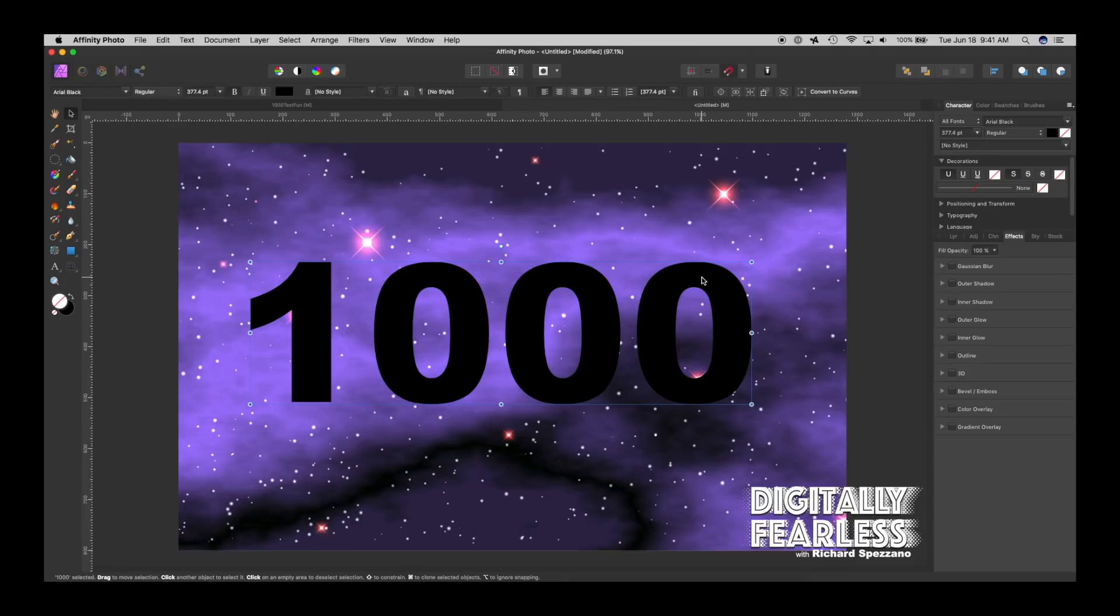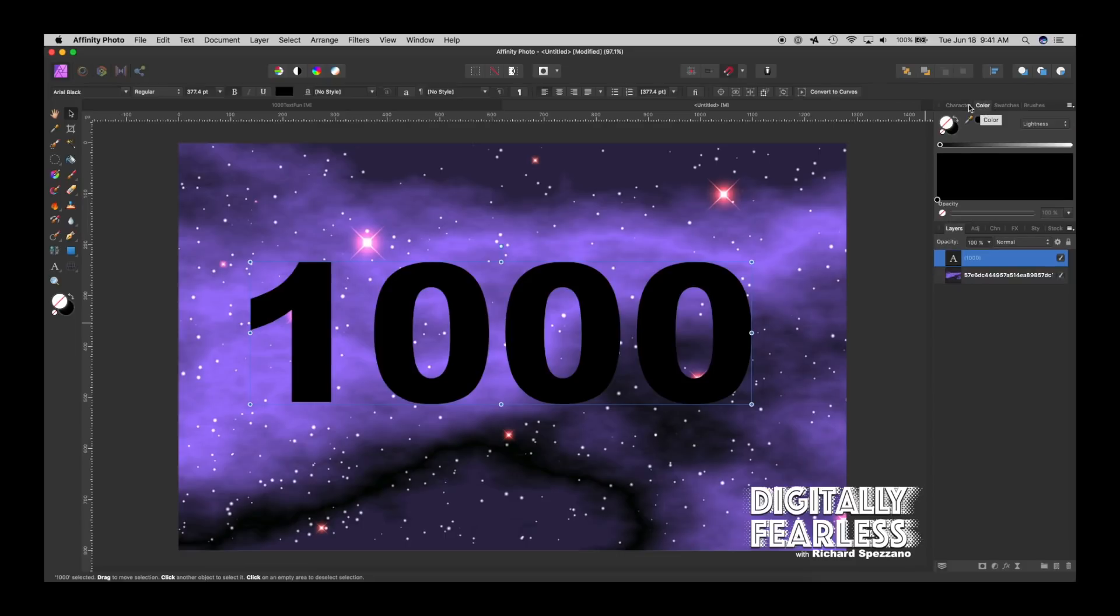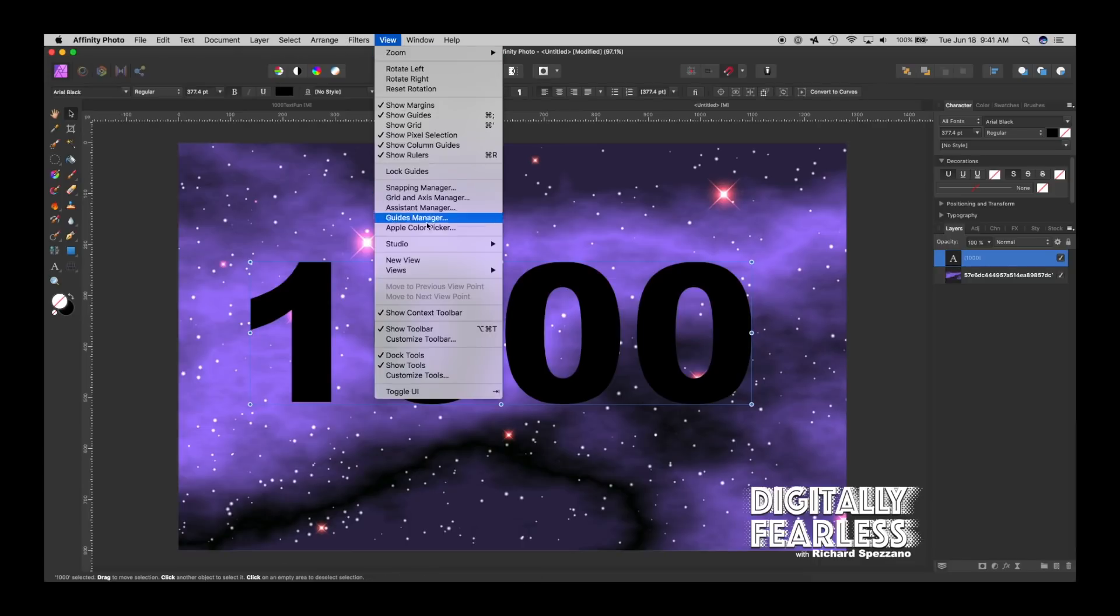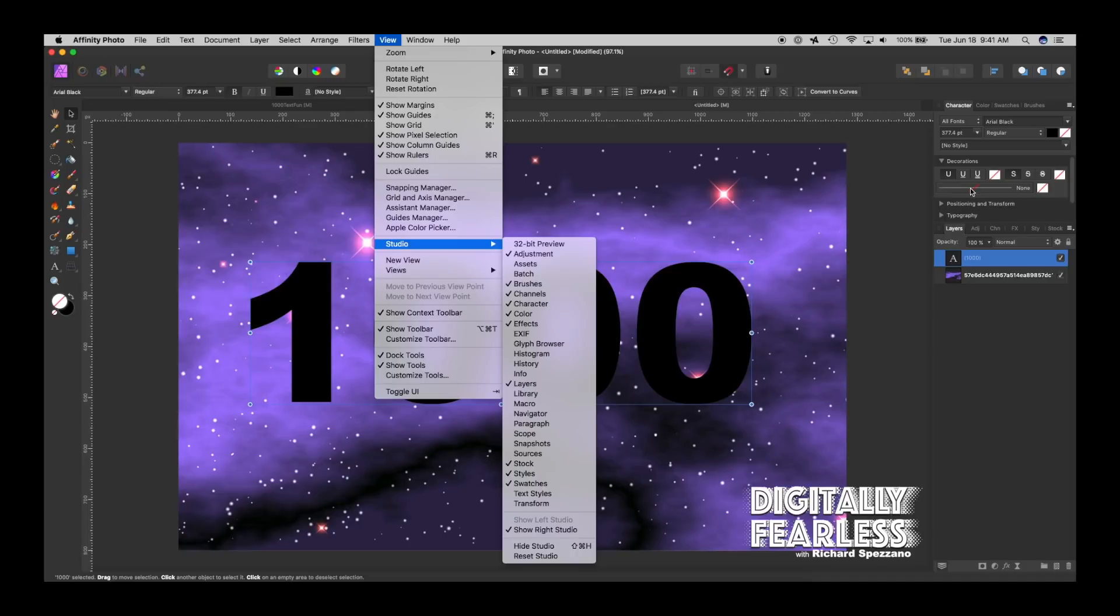The first thing I'm going to do is give this an outline but I'm going to make sure not to give it in the layers panel as an outline first. I'm going to do it where the character panel is. So if you go to the character panel, make sure you switch it. If you don't see it, go to View, Studio, Characters right there, and then under Decorations in the character panel right here, it's showing that there is no outline.